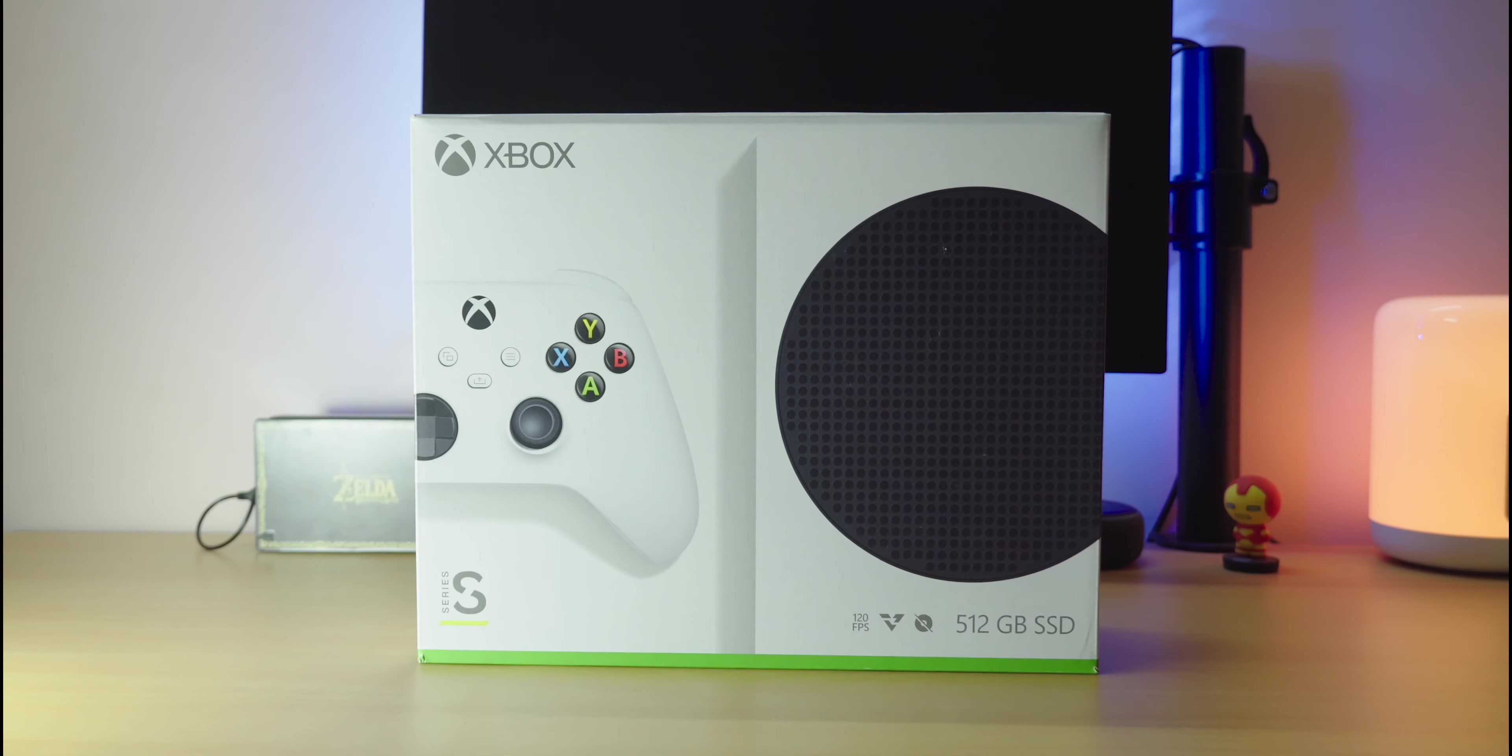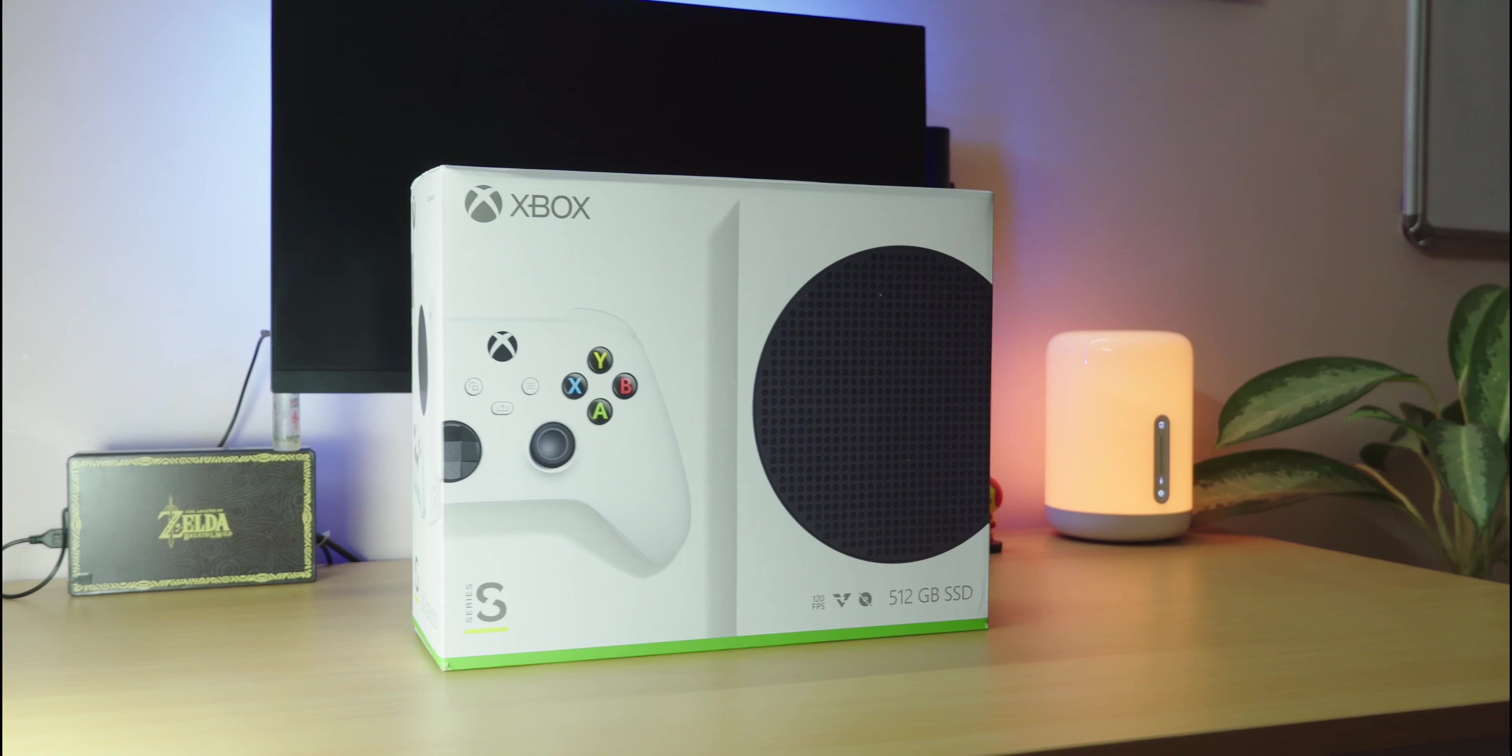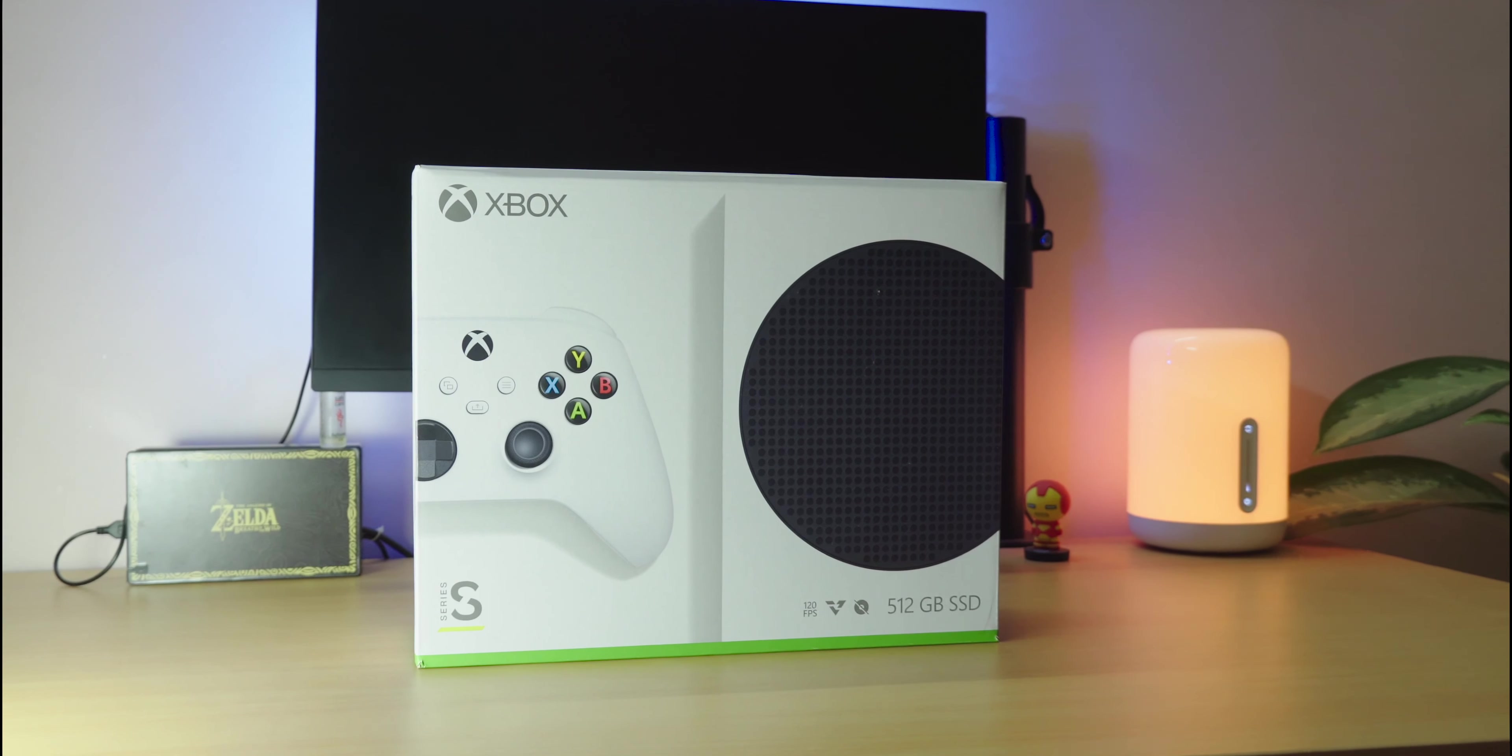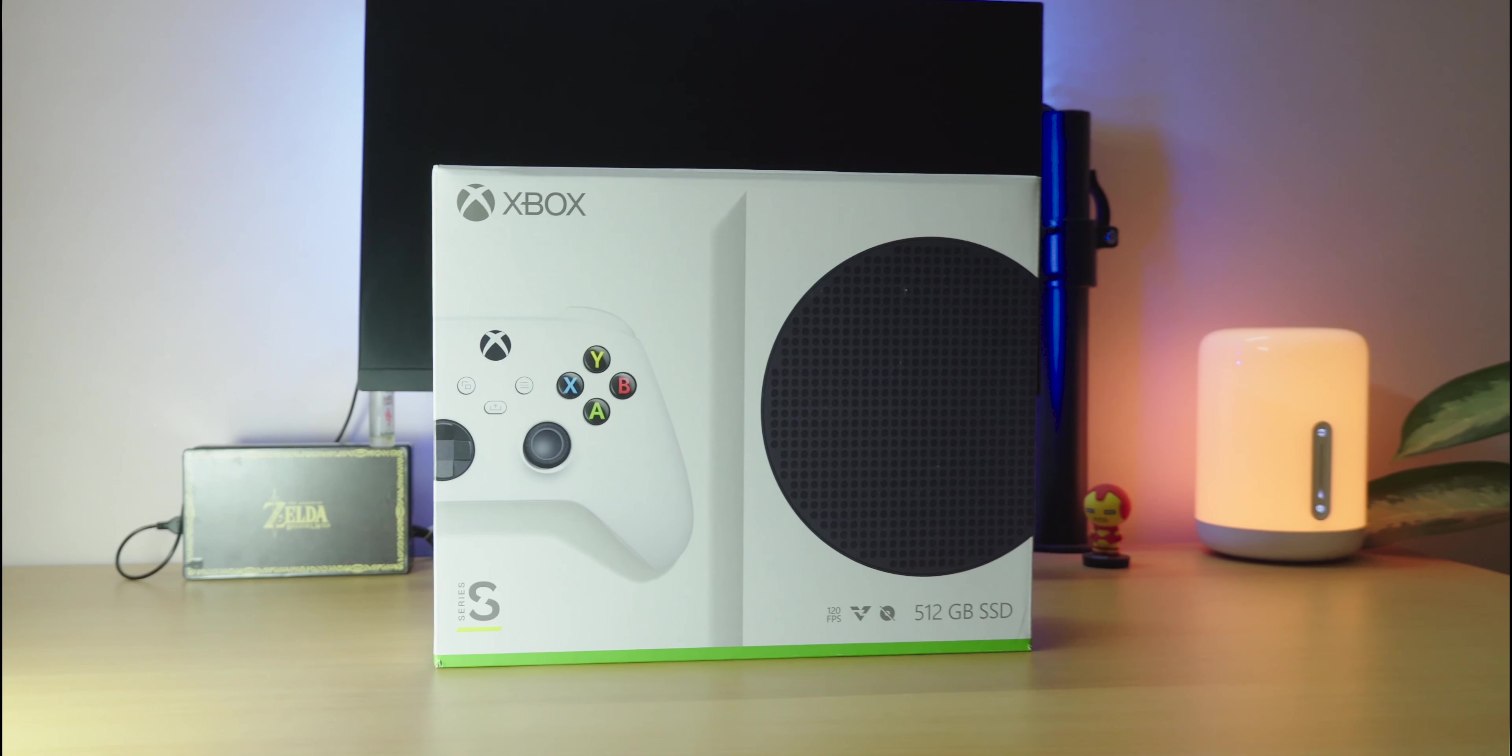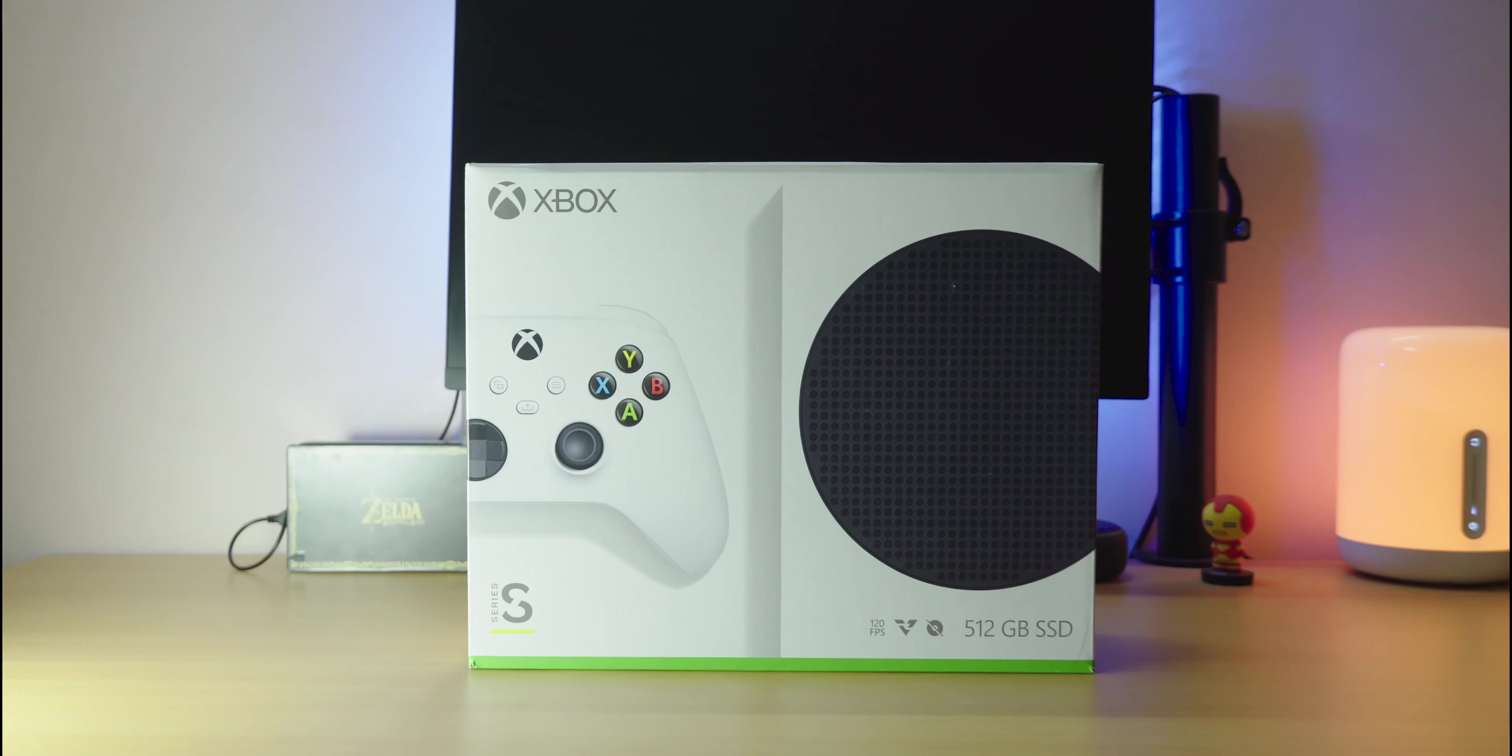Hello everyone, and welcome back to a new video. This is the Xbox Series S. It's my first ever Xbox. I'm a casual gamer and I've always only owned Nintendo consoles, so I really wanted to try something new.